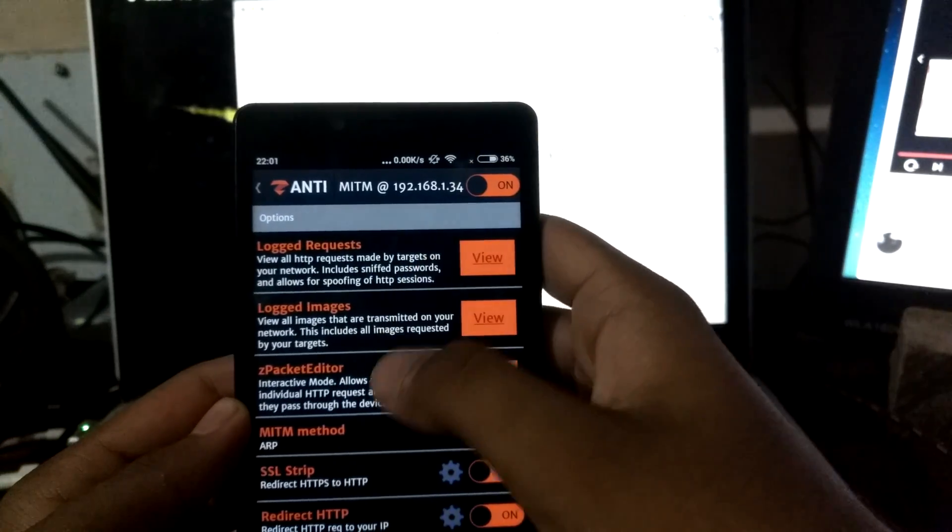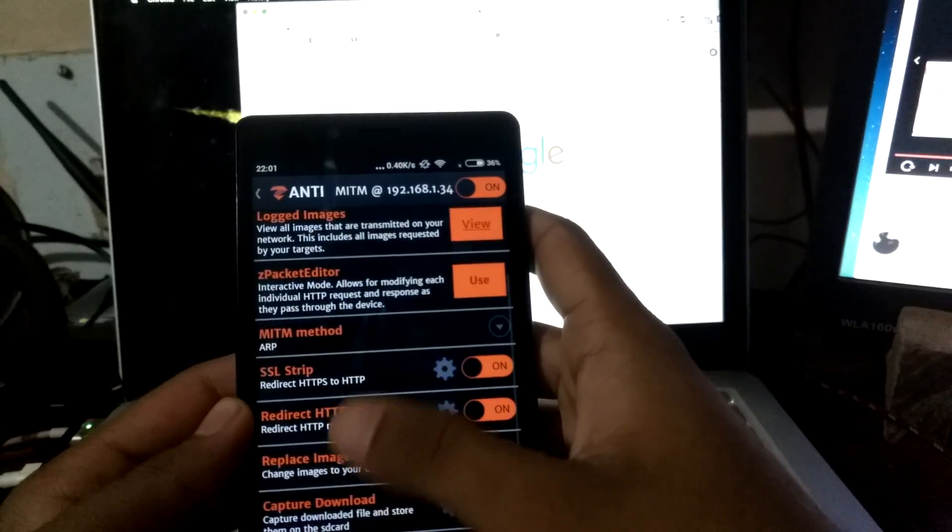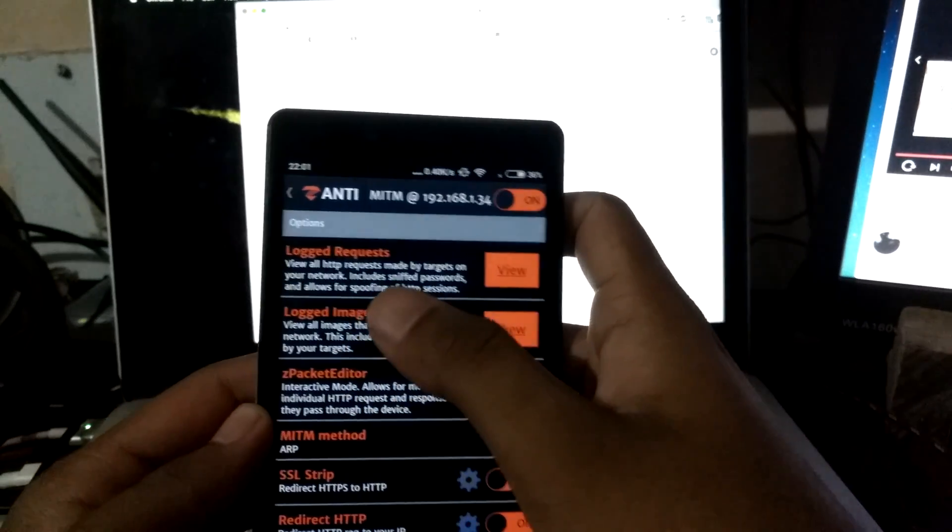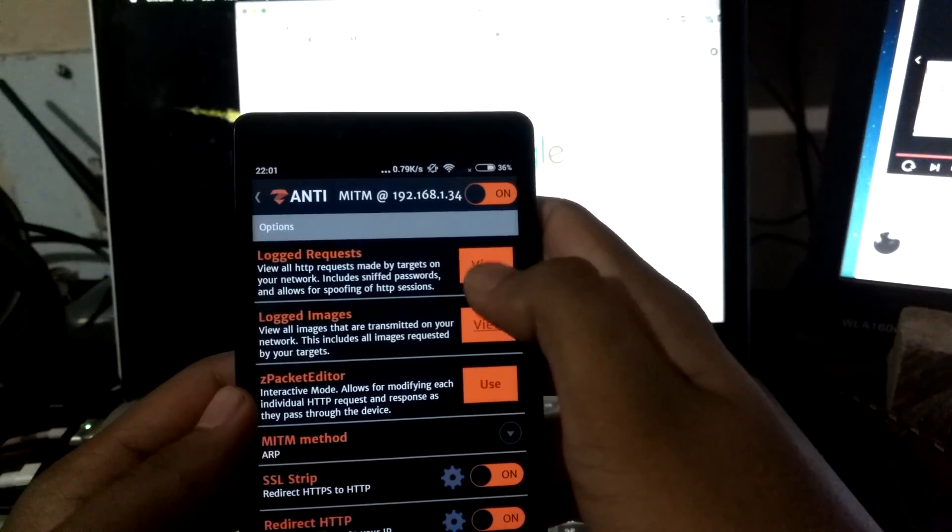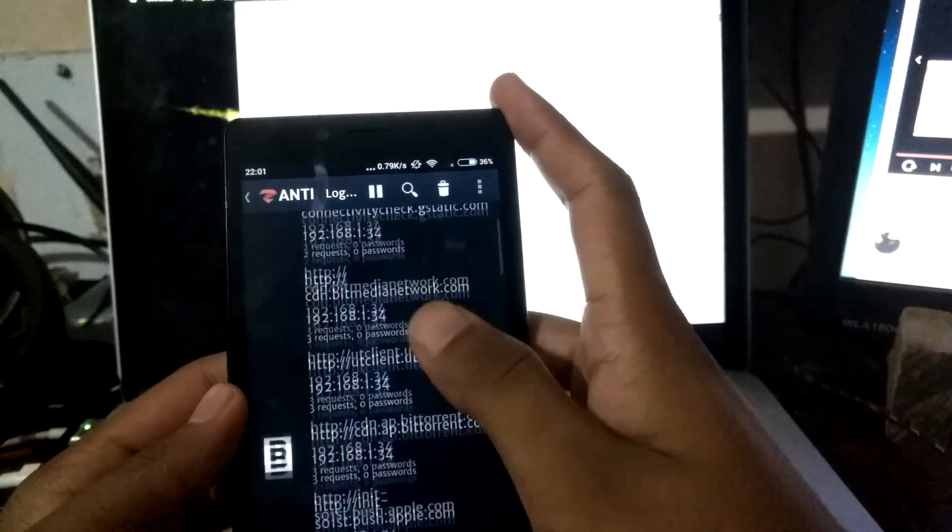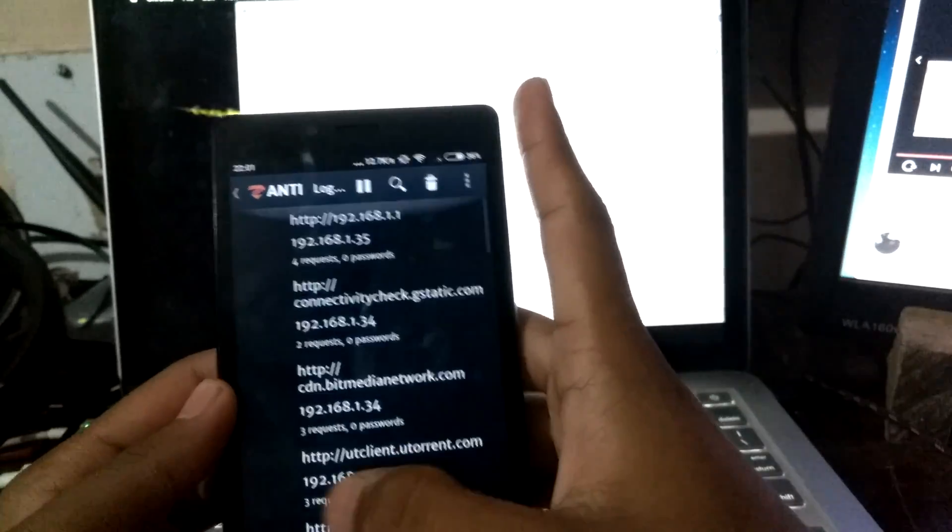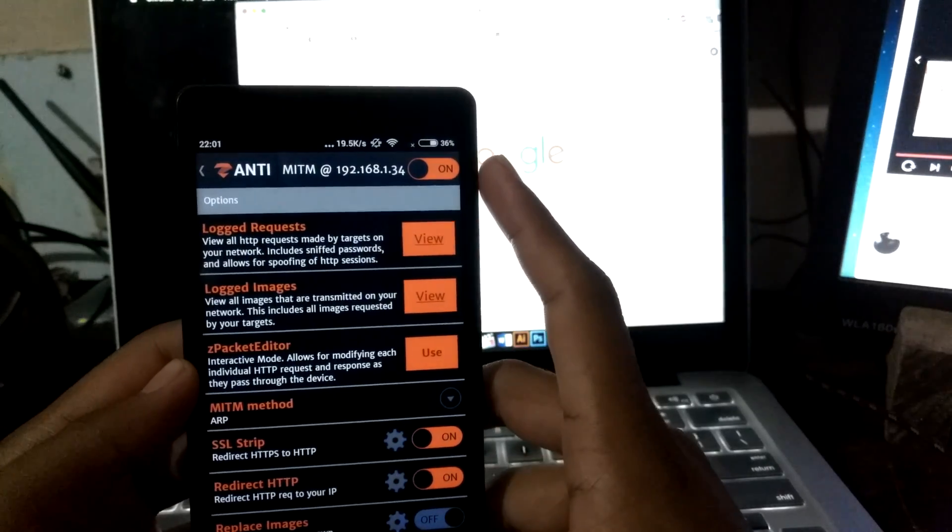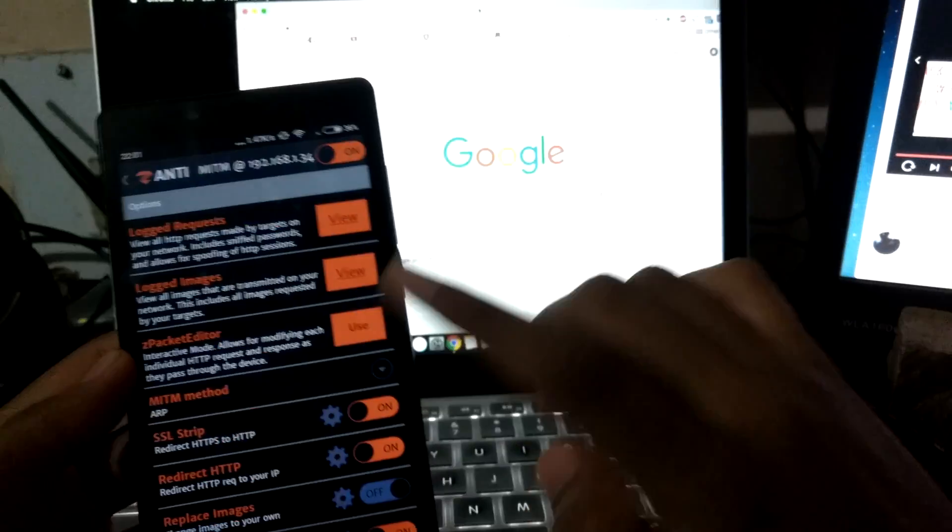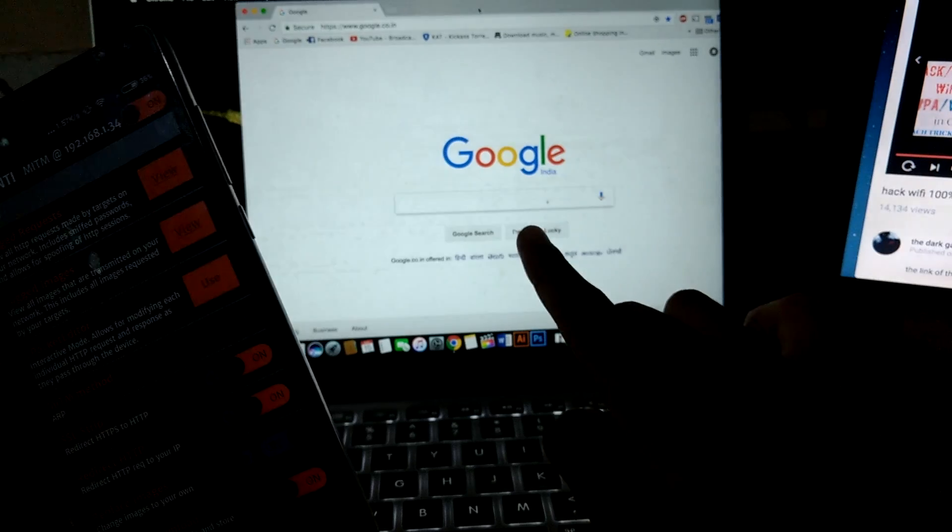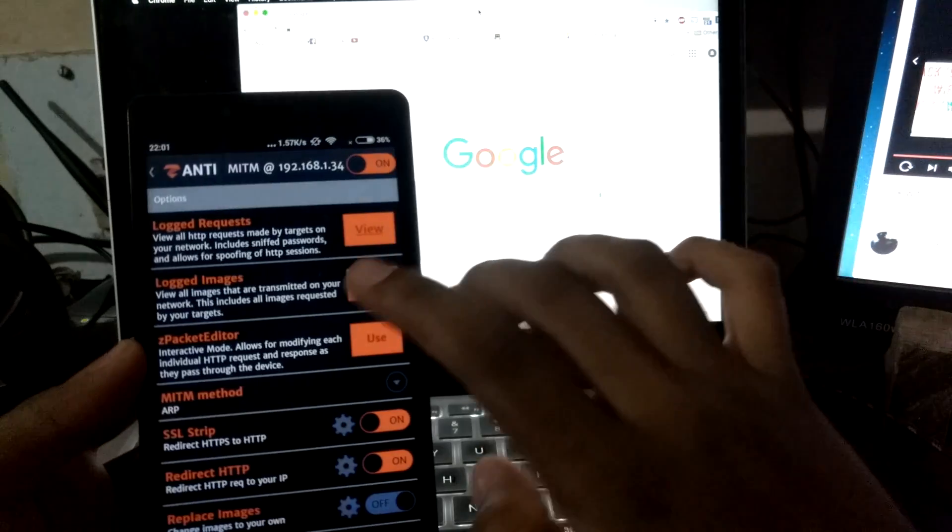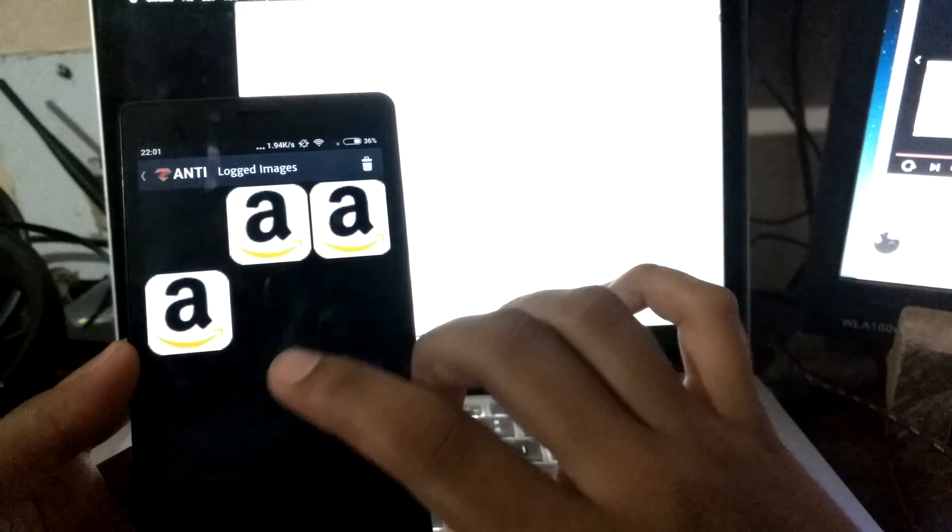Then you can do the following things. Secondly, you can log the requests. Whatever the user is doing, you can watch them and keep track of that. You can also log the images. Whichever image packets come to this laptop will be saved on this phone.